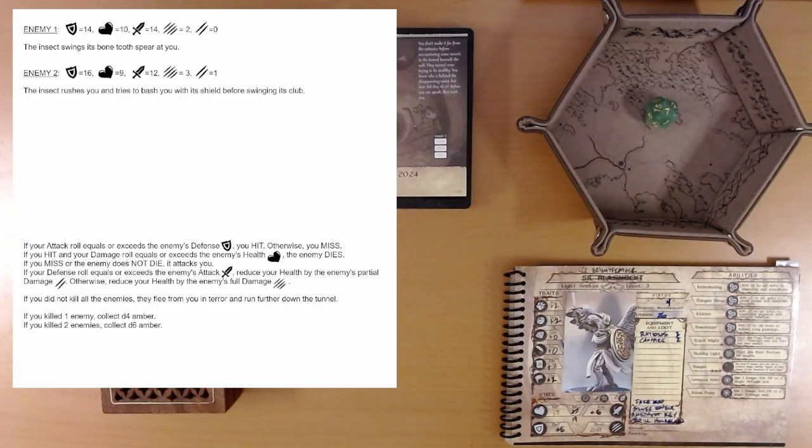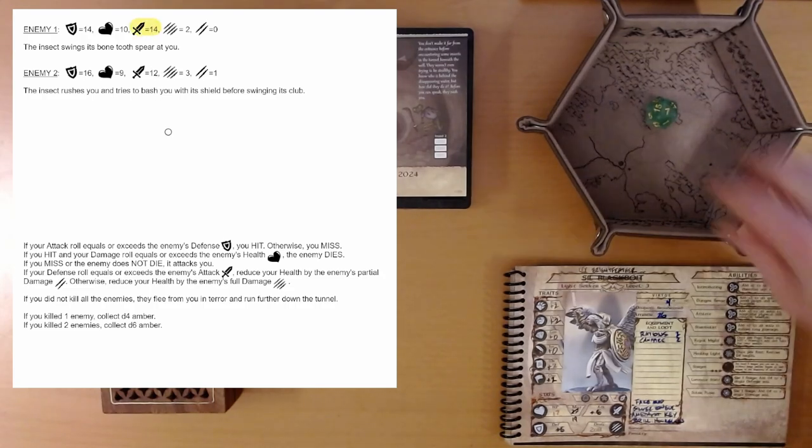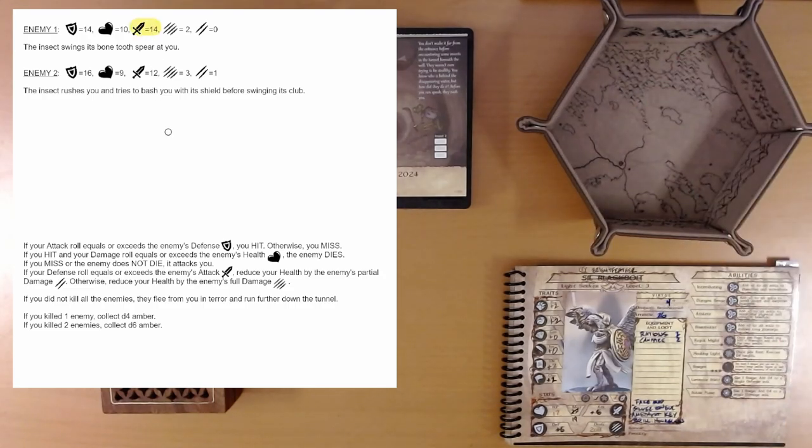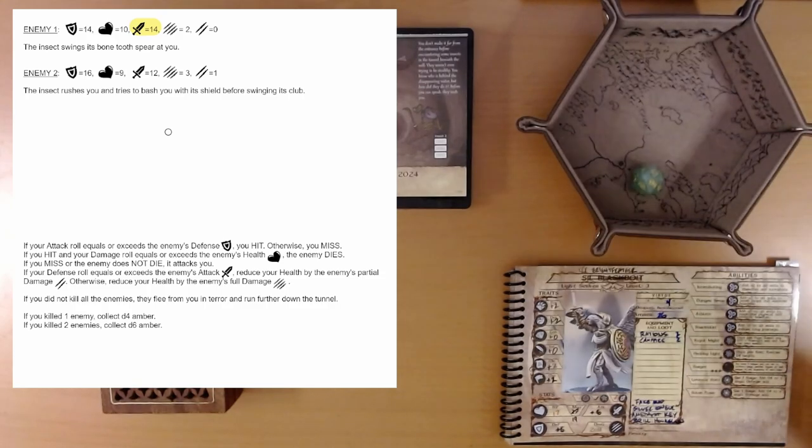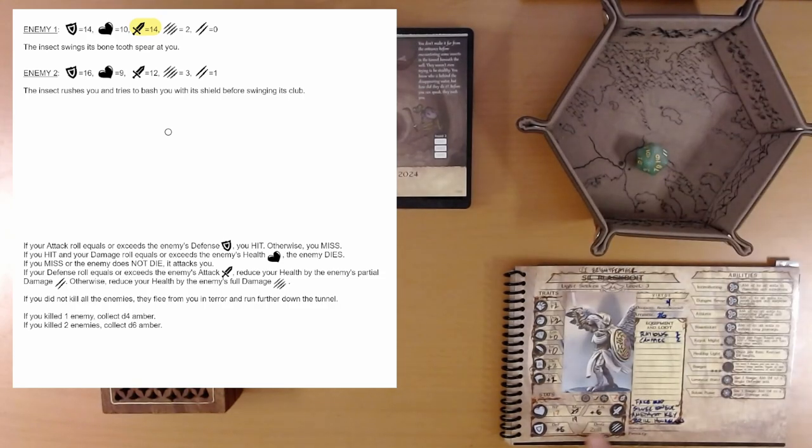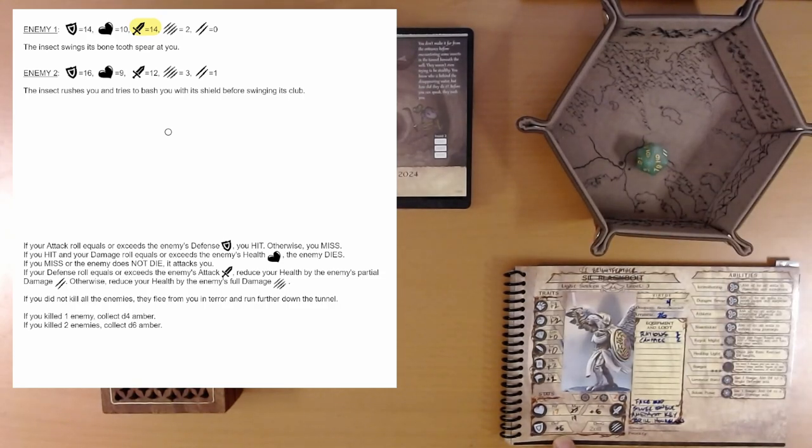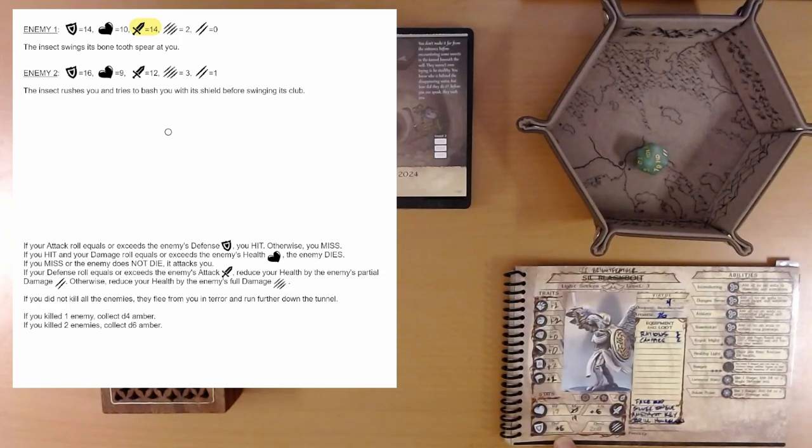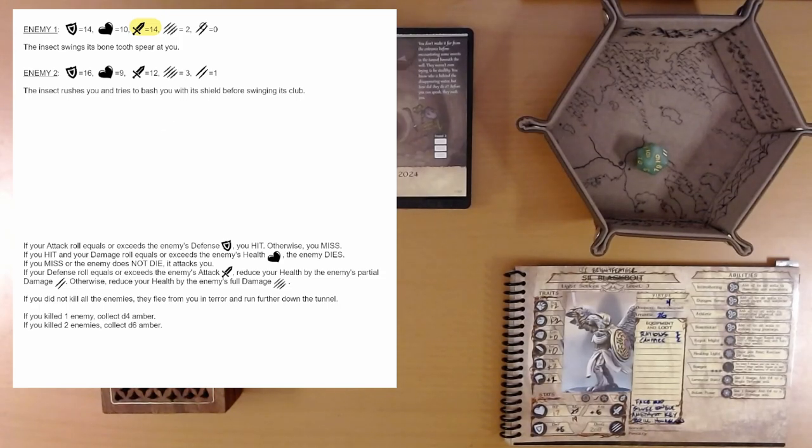So we miss. And we can't try Enid again on this page. So now they're going to attack. We need to defend against 14. 9 plus our defense is plus 6. So that's 15. So we do defend. So we take their partial damage, which is 0.